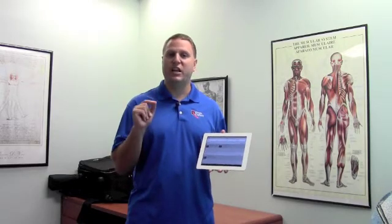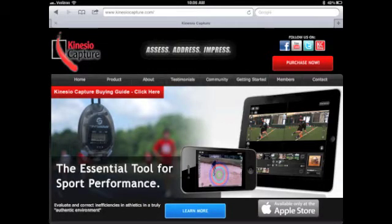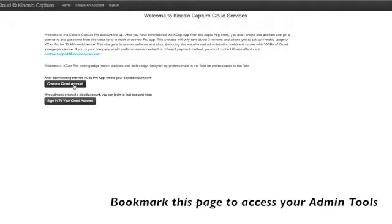When you try to open that app, it'll ask you for your username and password. You'll need to go to our website at KinesioCapture.com, where there'll be a button right on the center page to set up your username and password. It will bring you to this page — Welcome to Kinesio Capture Cloud Services. Click Create a new cloud account and answer the questions.